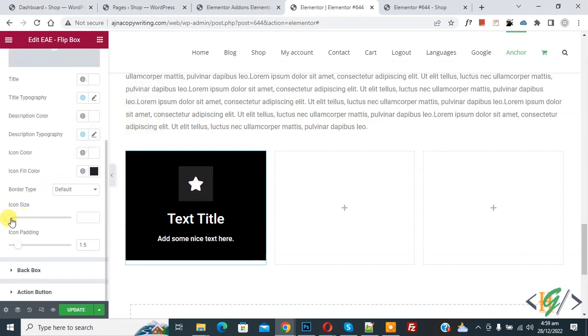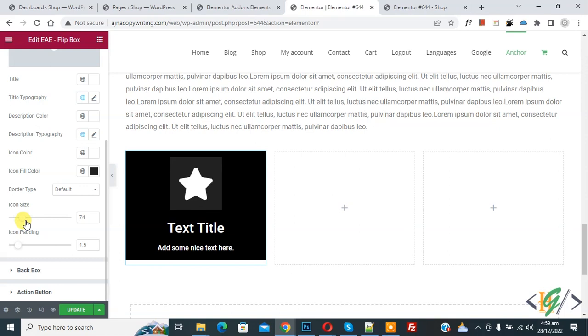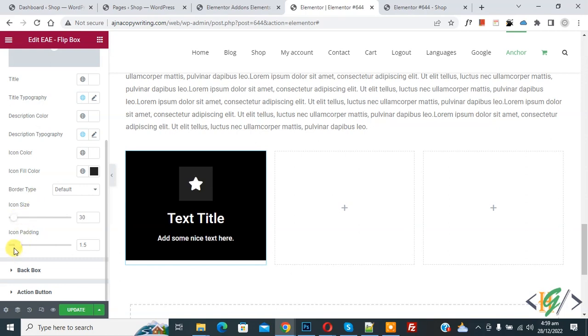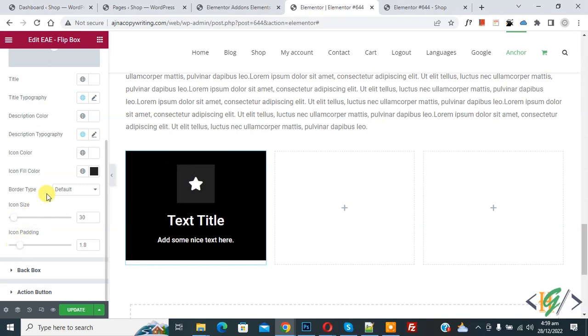And then Icon Size. If you want, you can increase. And then Icon Padding.